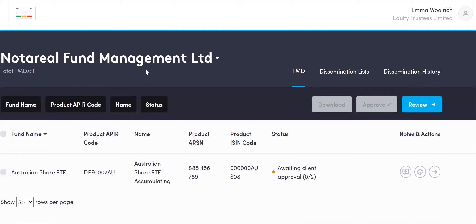This is a made-up fund, completely illustrative, and does not reflect or represent any fund that is held under Corporate Trustee Services and Equity Trustee Services. At the start you can see that you are advised how many Target Market Determinations you have — here we can see we only have one.